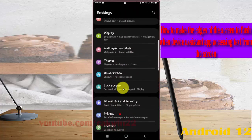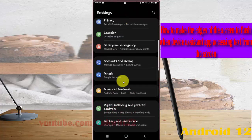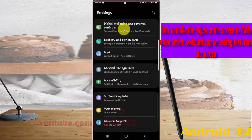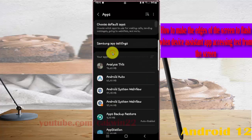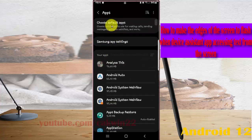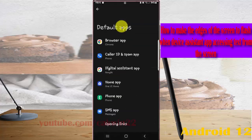Tap Apps, then choose Default Apps, and then tap Digital Assistant App.